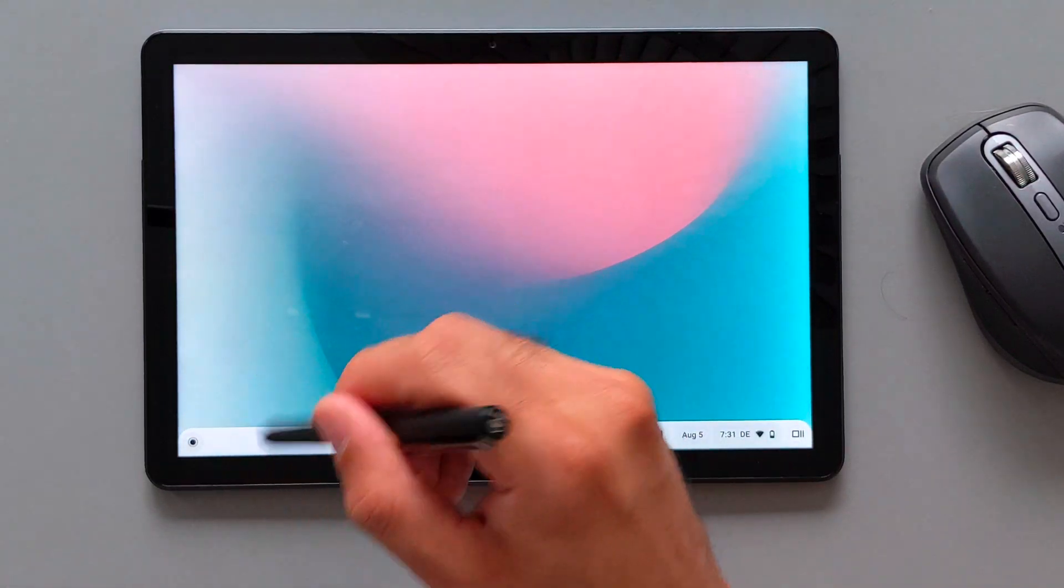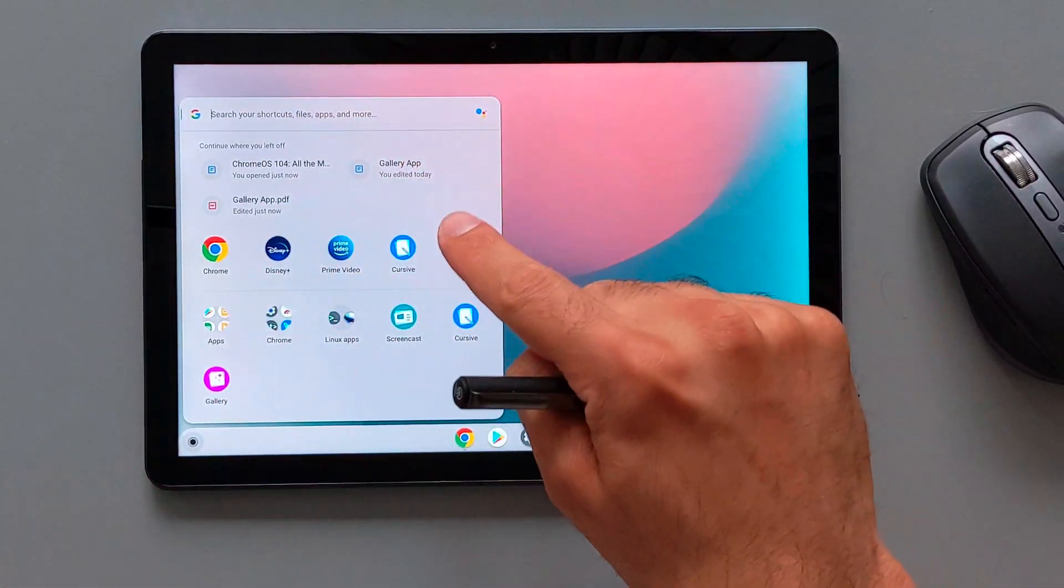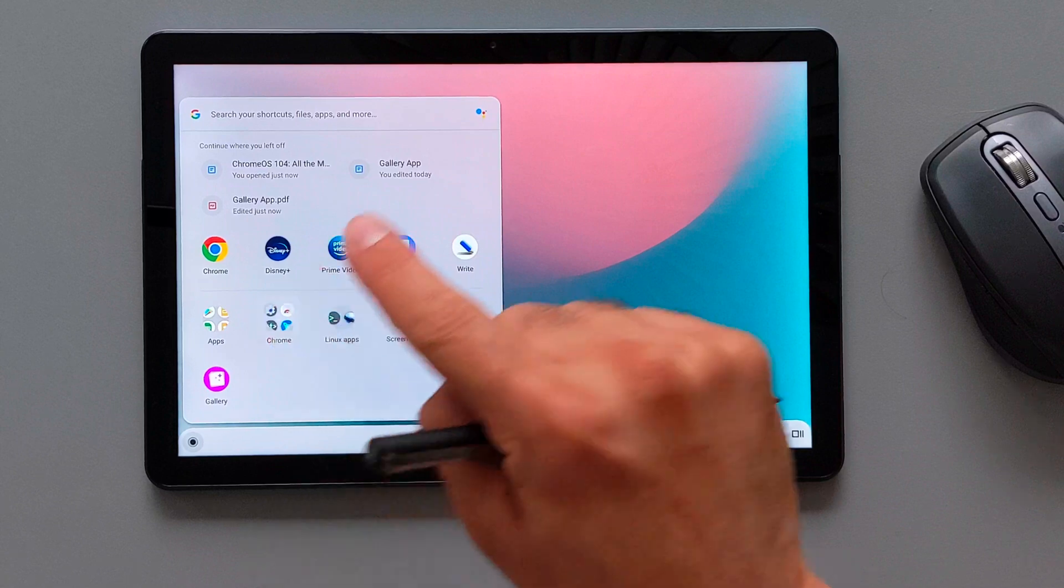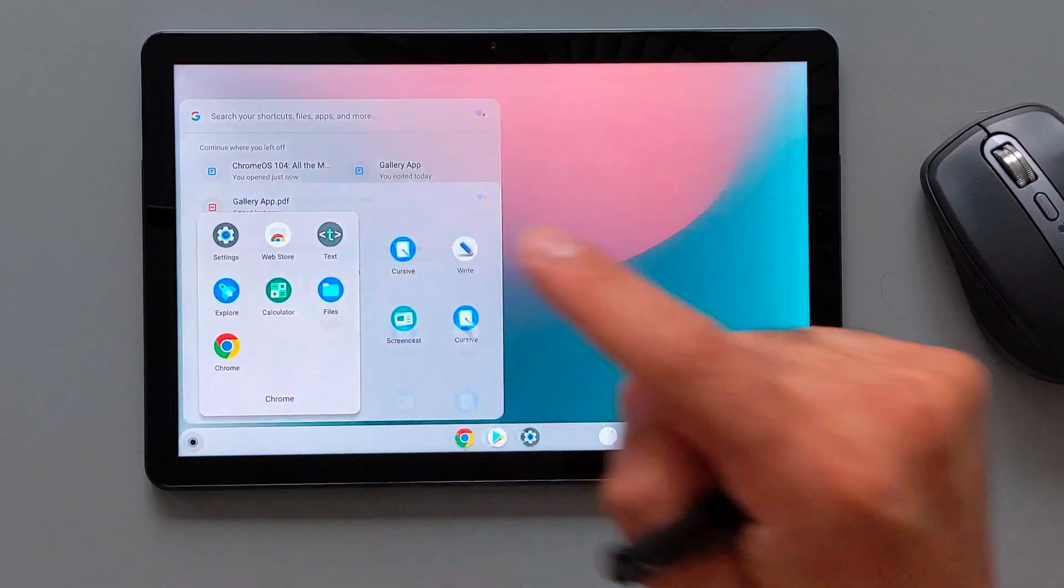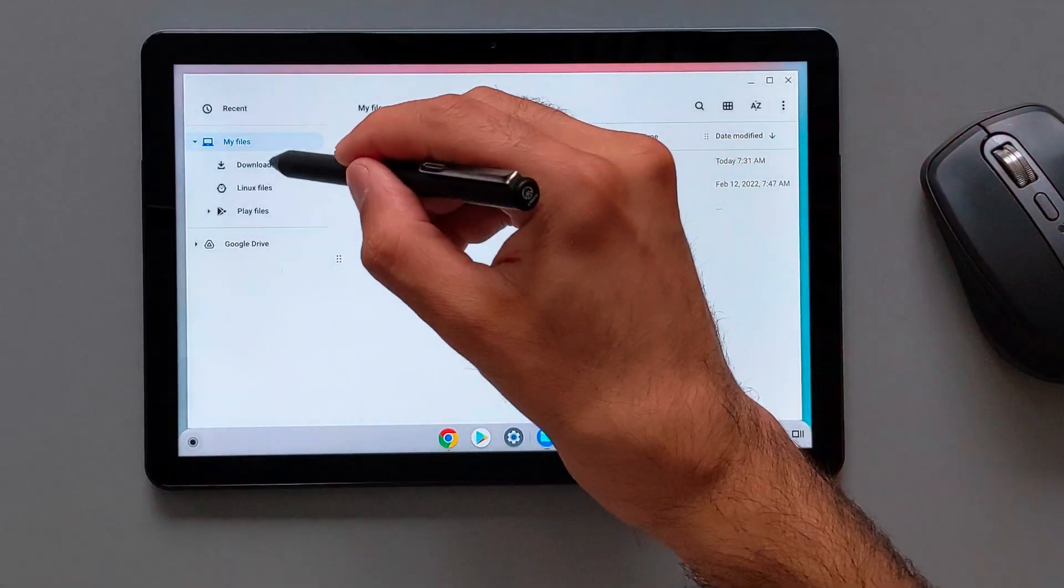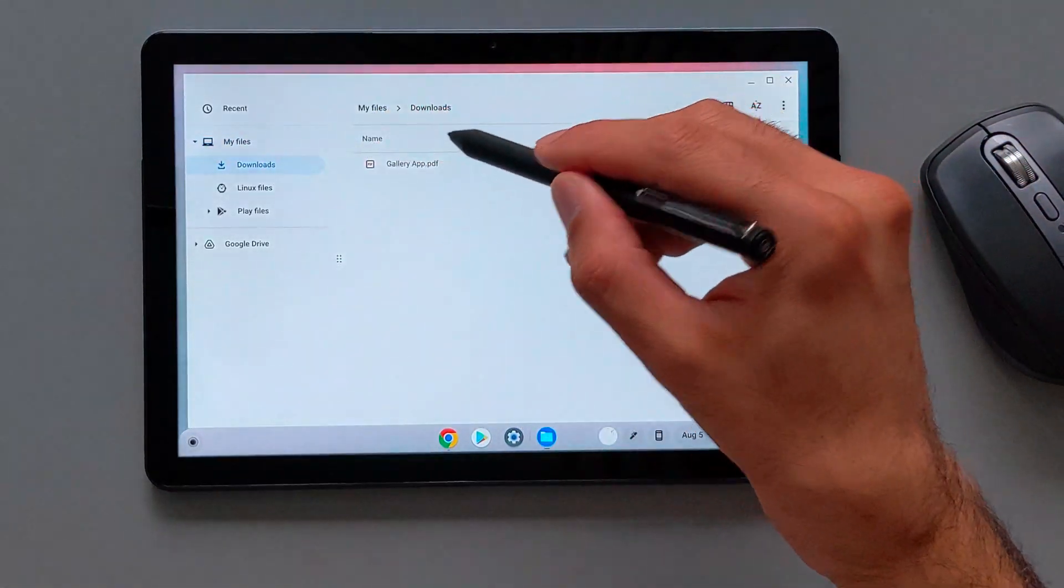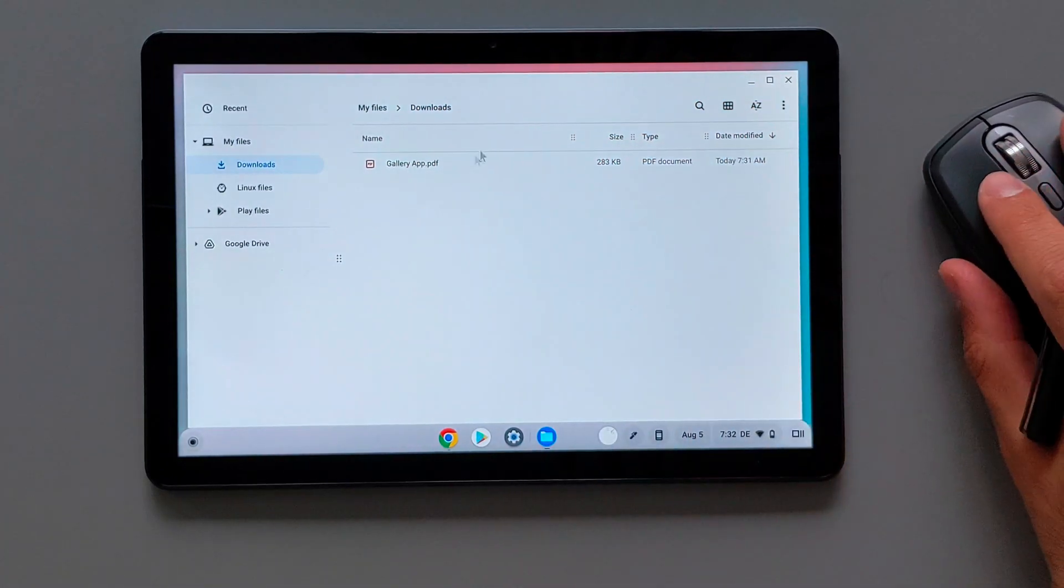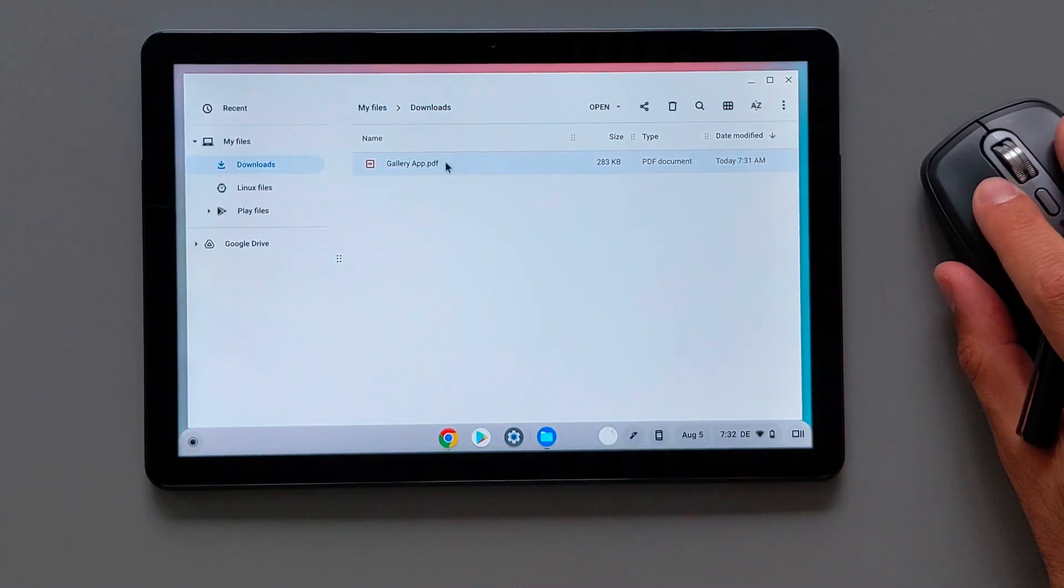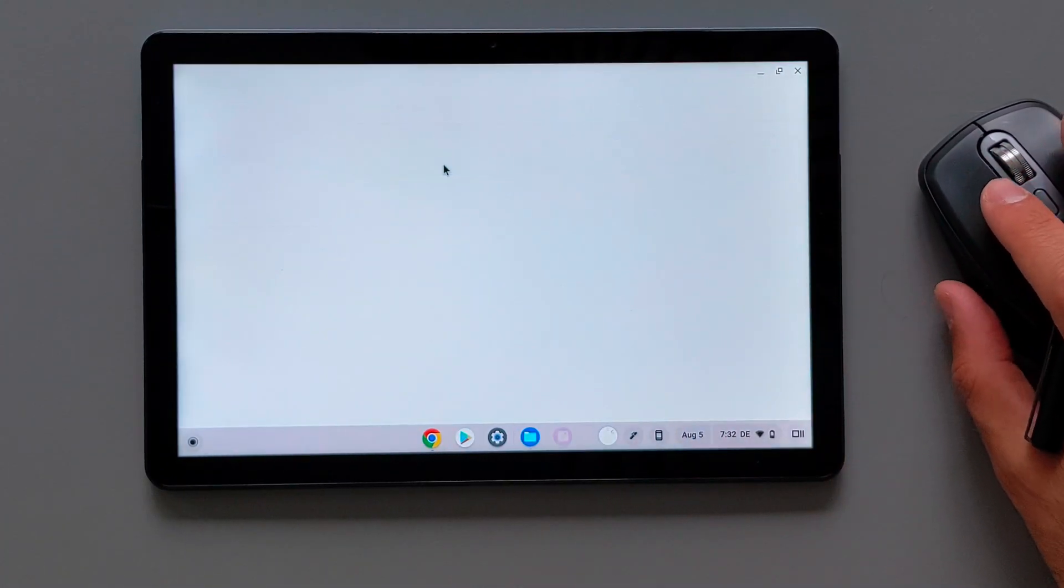There is now one big change in the system in Chrome OS when you open the PDF documents. Now I want to show that in the files. If I want to open the PDF document, the default application right now is the gallery app.